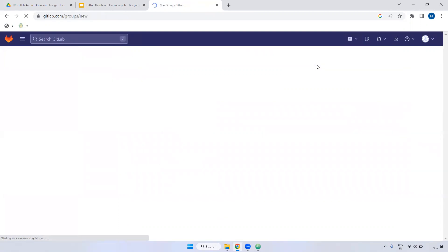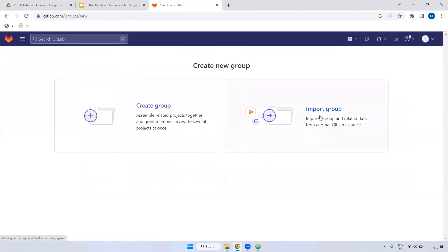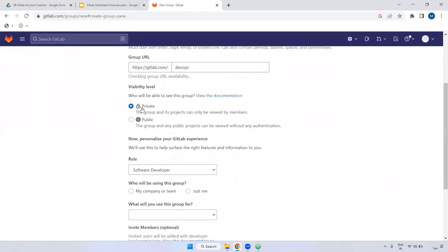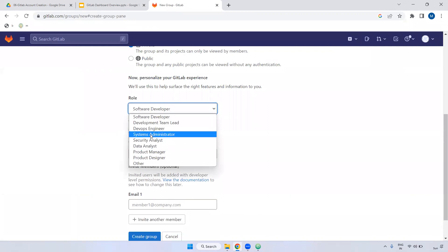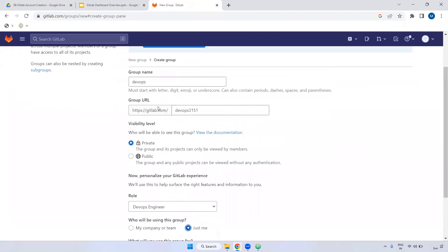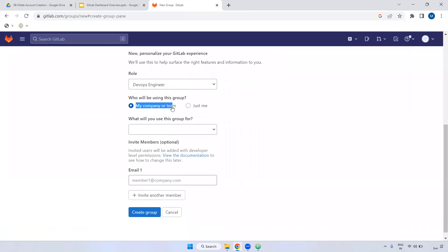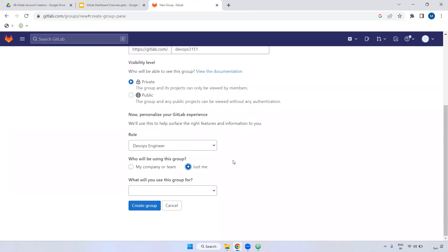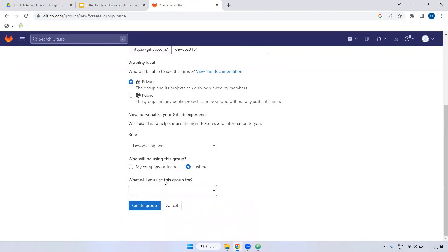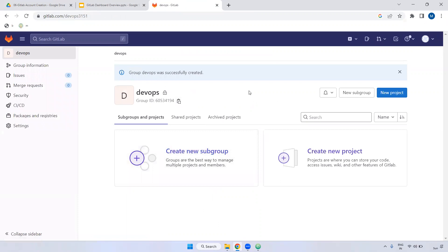I'm creating a new group. You can create a new group or import an existing one. I'm giving the group name 'devops'. You can provide a repository role — for example, if you are a DevOps engineer, select accordingly. You can also choose whether it is for personal use or organization level, and specify the purpose of the group. Inside the group you can create multiple projects.